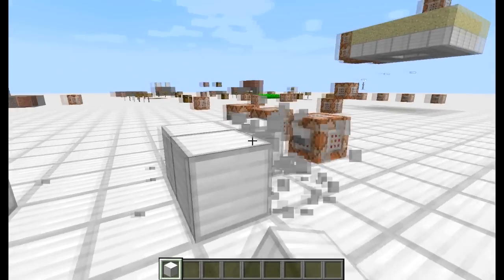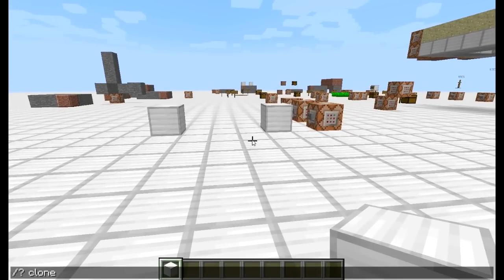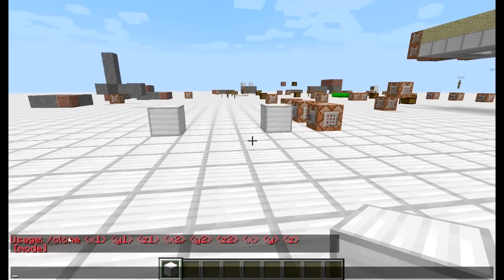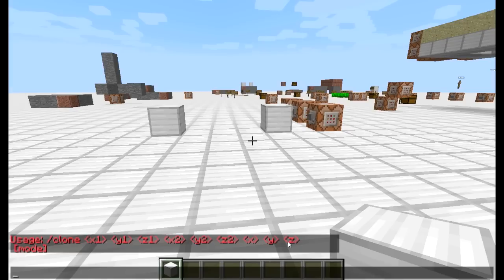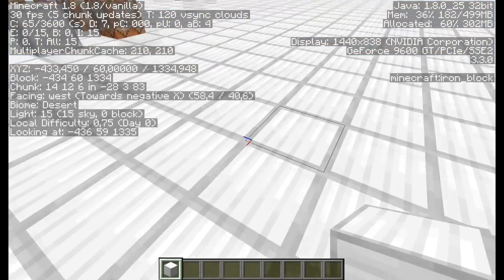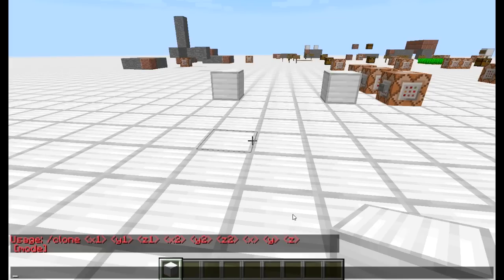Lehet egy blokkot is átmásolni, meg lehet sokat. Szintaktika — jó sok koordinátát meg kell adni. Először ki kell jelölnünk azt a teret, amit szeretnénk átmásolni. A fillblock-hoz hasonlóan két sarkot kell megadnunk — ezt most nem fogom újra elmagyarázni, nézzétek meg azt a videót, ha nem értitek, hogy hogy kell két sarkot kijelölni.